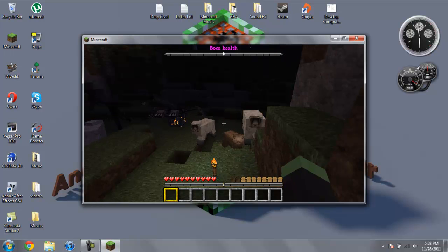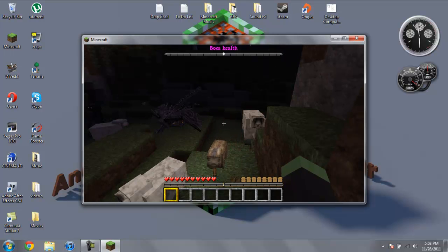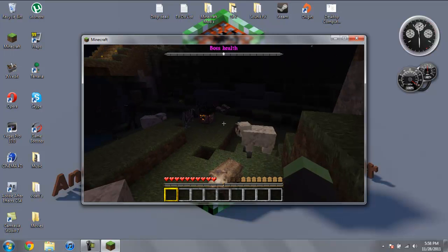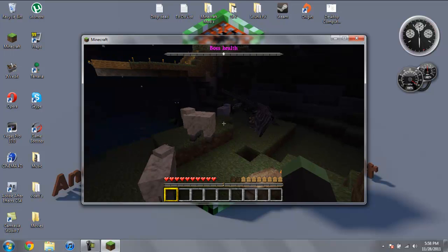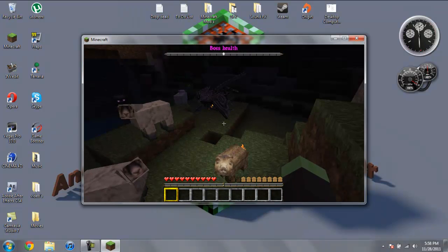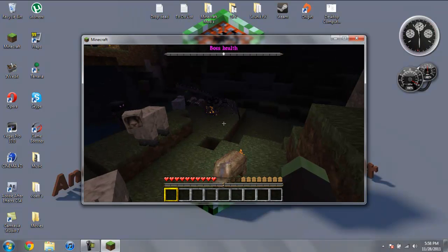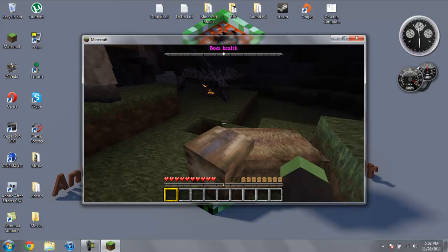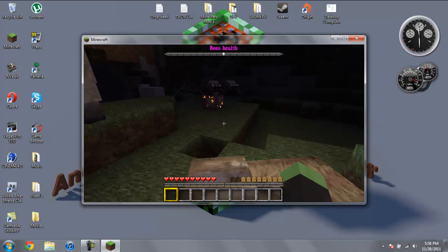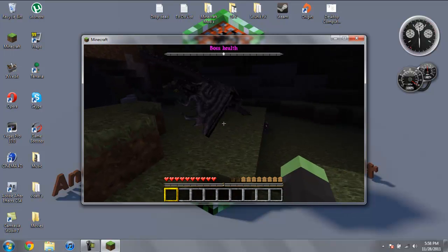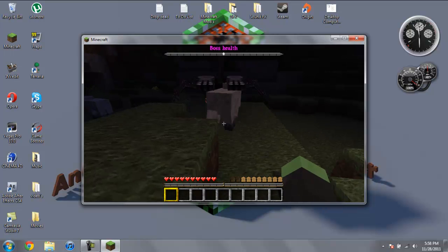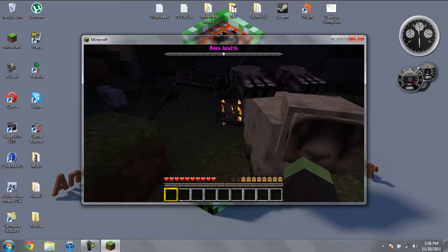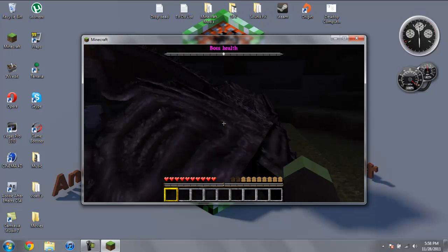Again, I'm still not trying to look at the Endermen, which has already picked up a block. Come on, dragon. Spawn already. I'm not sure if it's going to let the dragon spawn or not. It might not.